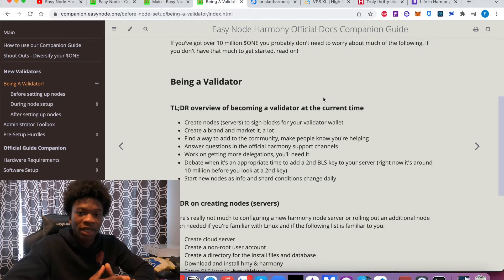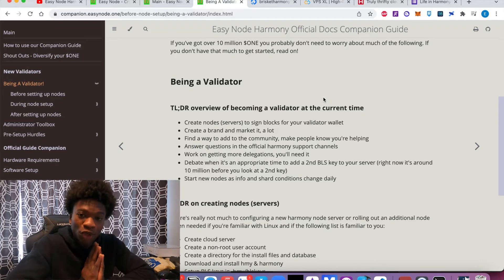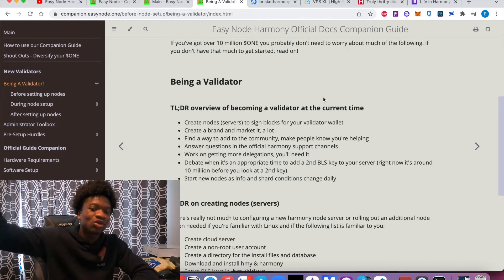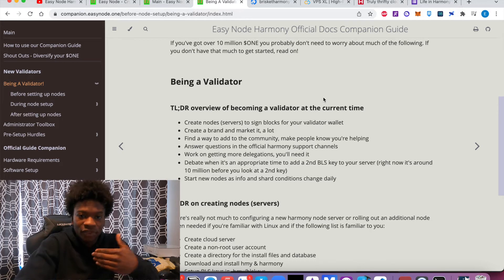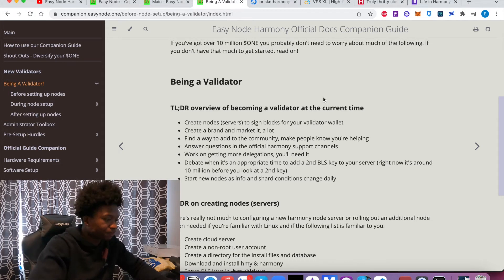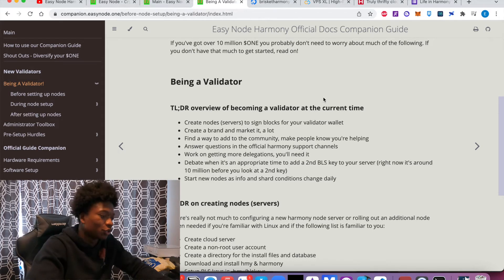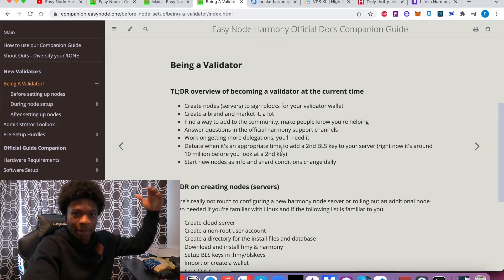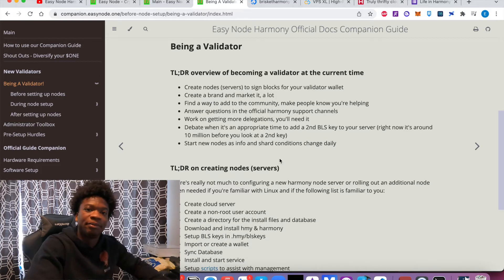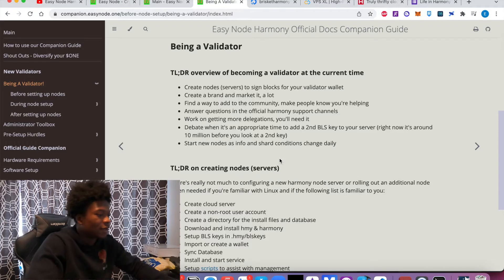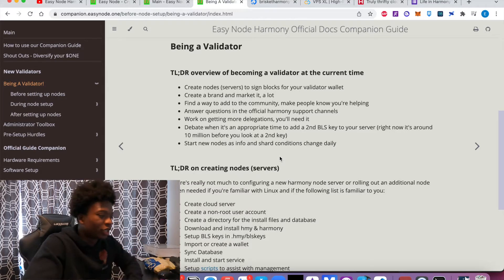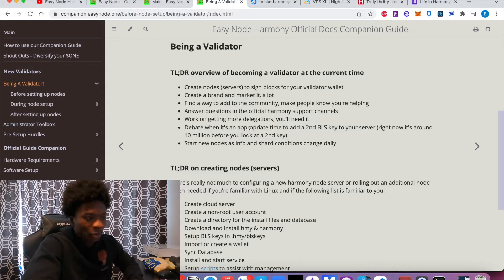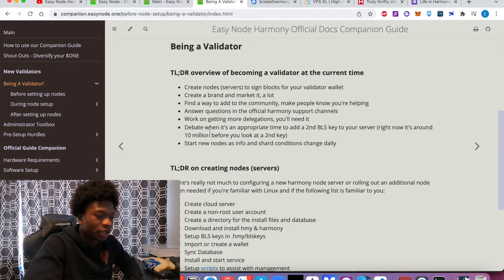So in order to be a validator that's contributing in the highest amounts to the community, you have to be elected essentially. There are other ways to contribute, but in order to be at the top contributing level, you do need to be elected. Another thing is you're just being a part of the community itself. You're working on getting more delegations, and also there's BLS keys, and we're going to talk about that in a second.